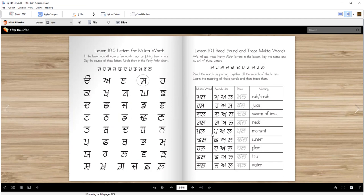Pal — P, A, L — pal. Pal is a moment. Like ikpal — ikpal. Ikpal lèi chup kuru — stop for a moment, be quiet for a moment.